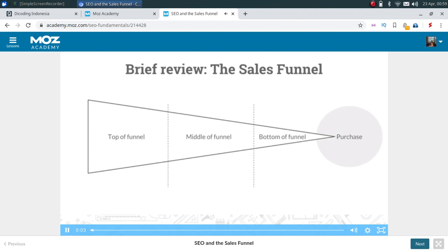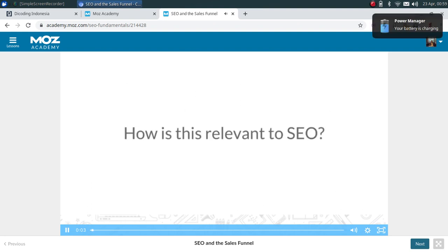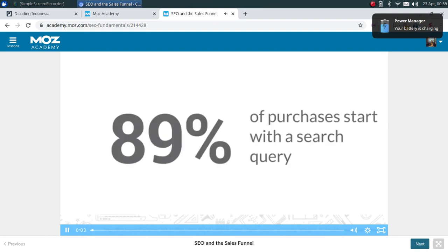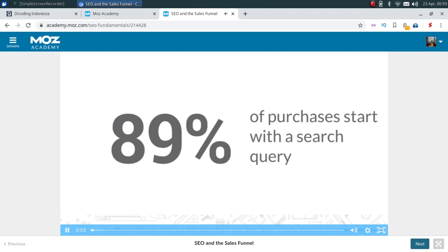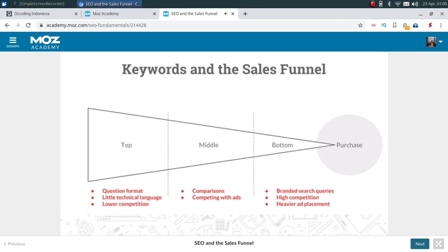That is the sales funnel: top, middle, and bottom. This is relevant to SEO because almost everyone begins their purchase process using search queries — they're Googling things and learning about solutions before ever making contact with a brand. By the time someone reaches out to a brand, they've traveled down the funnel quite a ways. We can tell, based on search behaviors, roughly where people are within the sales funnel.